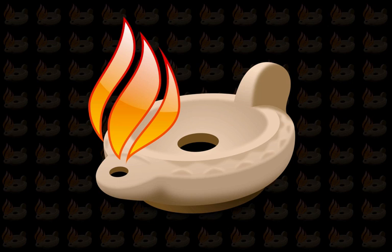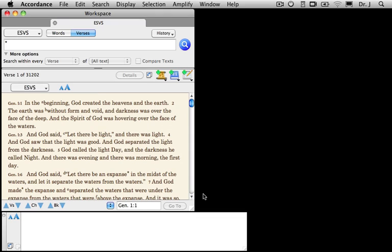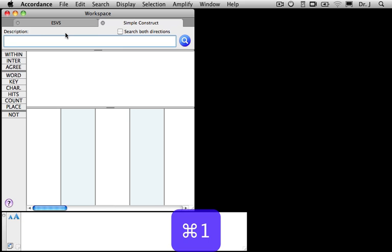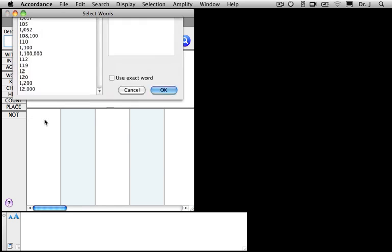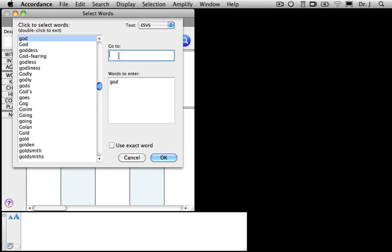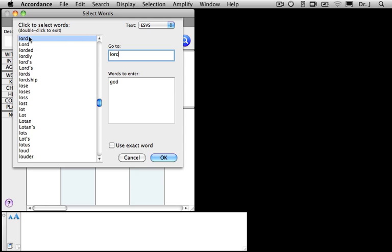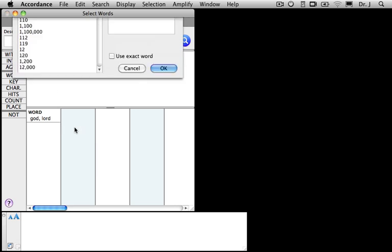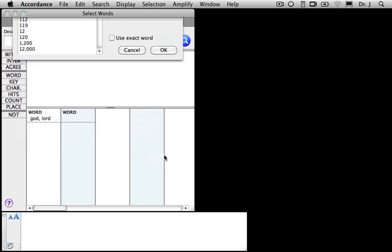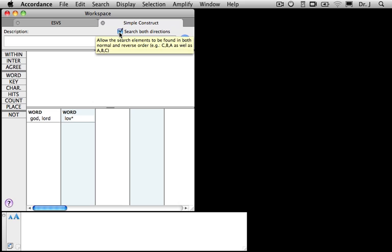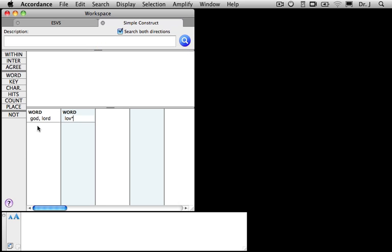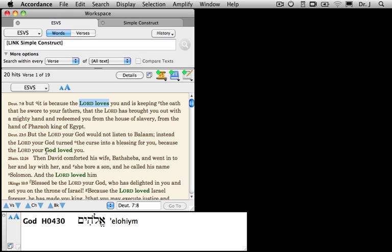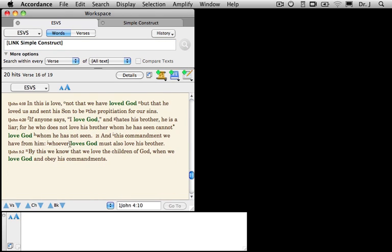To initiate a new Construct search, first make sure that you have Search by Word selected, then simply type Command-1. That will open a new Simple Construct window and what we're going to do is to search for a phrase that contains either the word God or the word Lord and ends with a word that begins with L-O-V. And to do that I'll use the wildcard asterisk at the end. In order to make things more interesting, I think I'll go ahead and search in both directions, which will mean I'll be looking for God or Lord loves as well as loves God or Lord. I'll click the search button and you'll notice here I have the Lord loves, here I have your God loved, and if I scroll down to the New Testament you can see that we also have loves God.